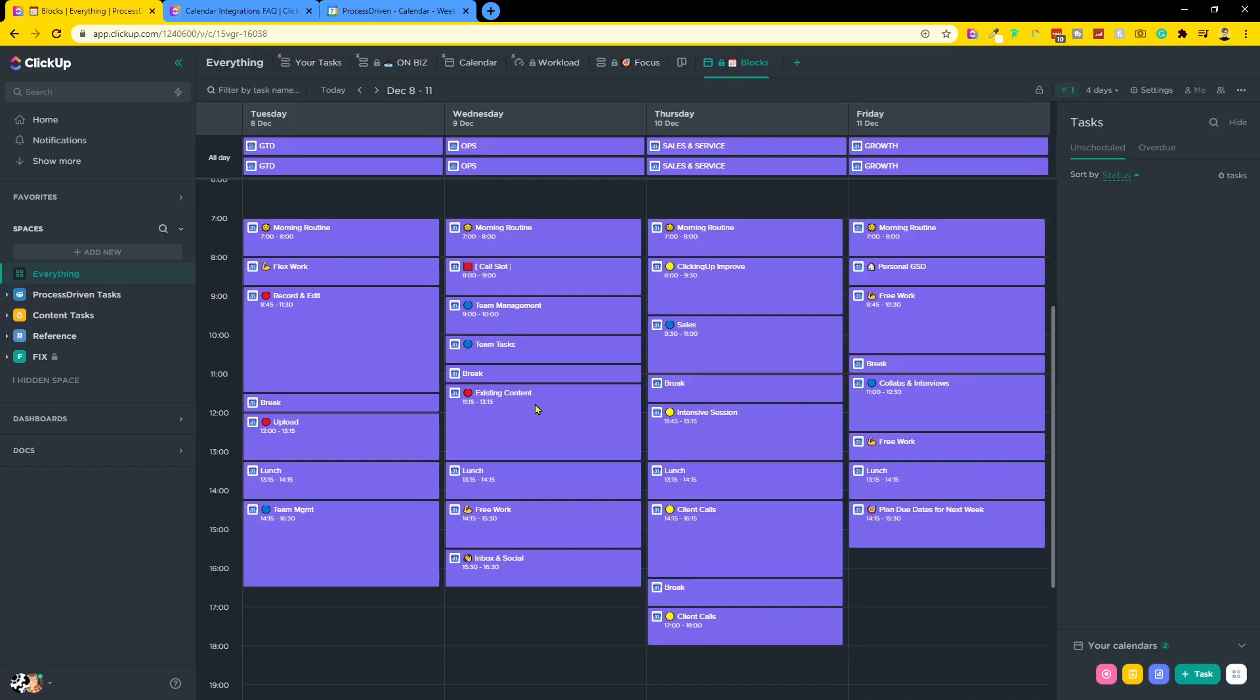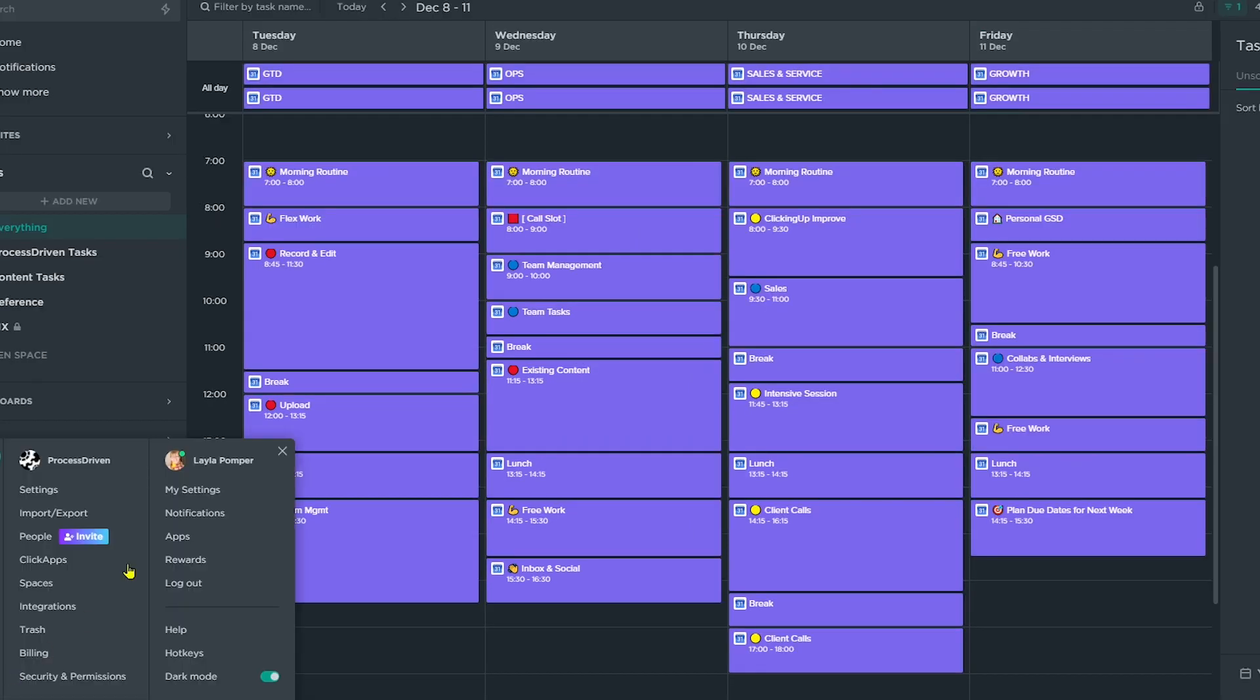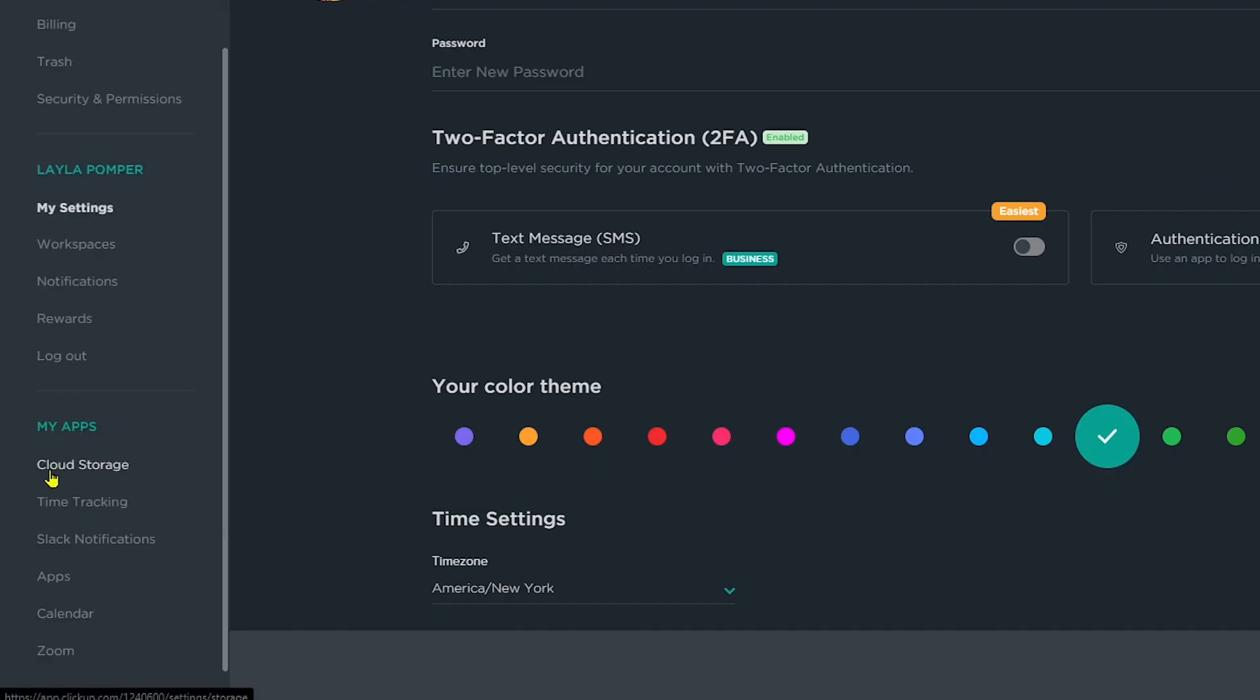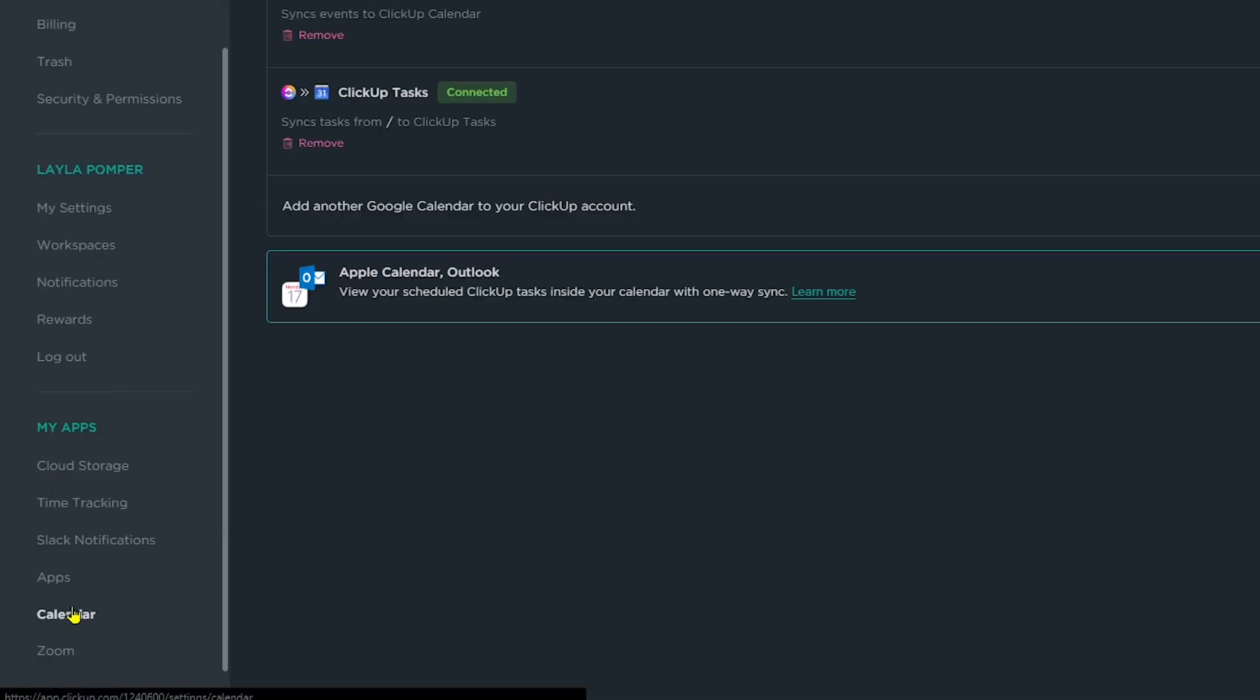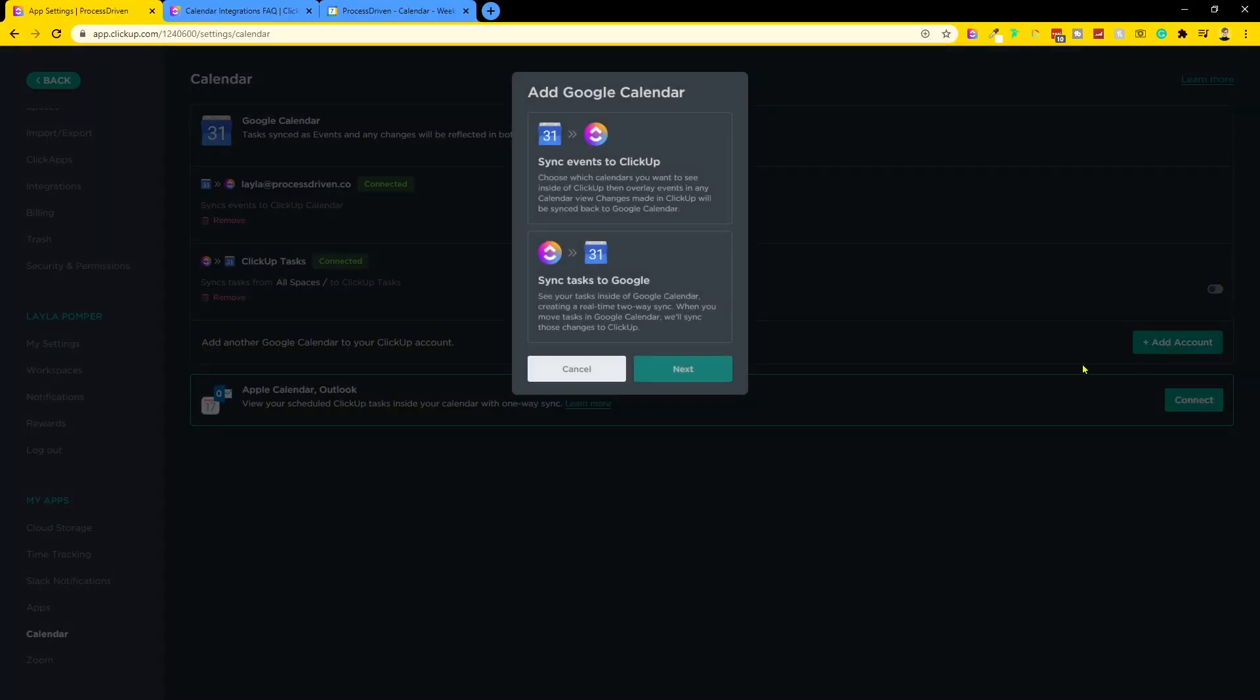But now let's take a step back and actually show you how to set this up so you can experience this end result in your ClickUp account. Well, we need to go to settings and find calendars. Settings can be found in the bottom left corner. Then click on settings, my settings. And when you're in my settings, just scroll down until you see calendar. It's under the my apps header at this point. And when you go to calendar, you will see the options to add your calendar. Here you can just click add account.